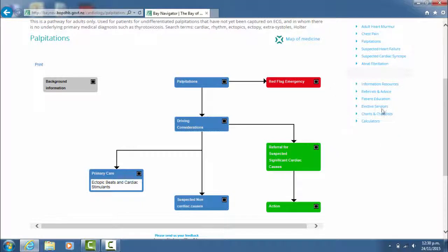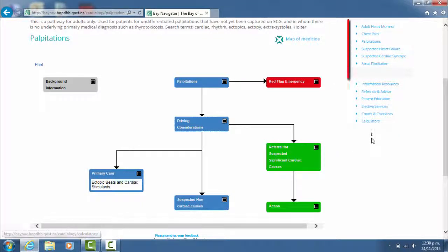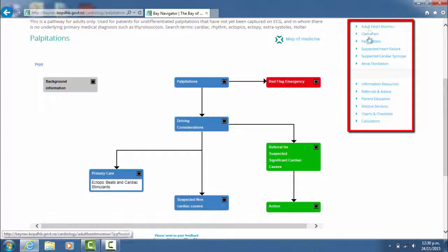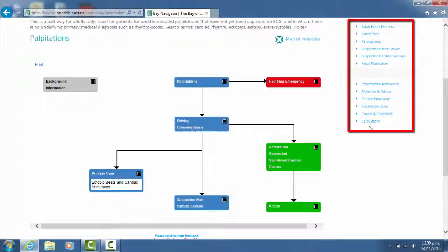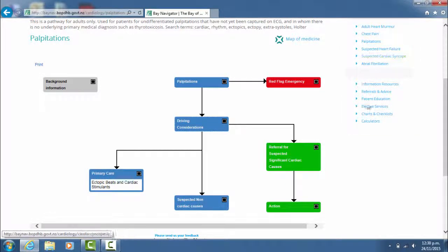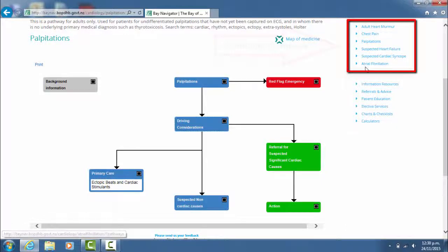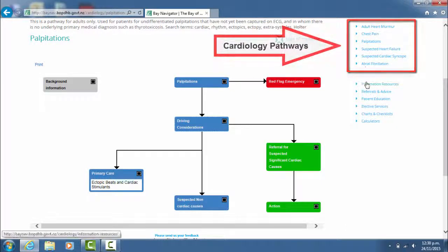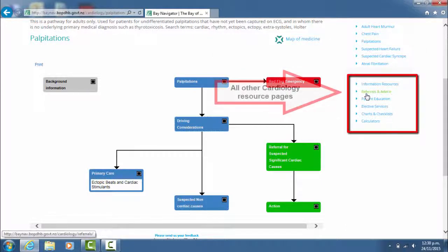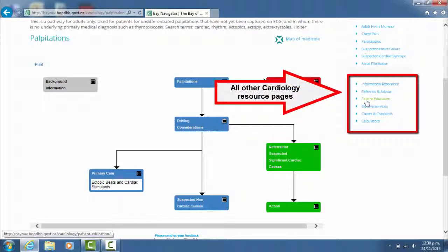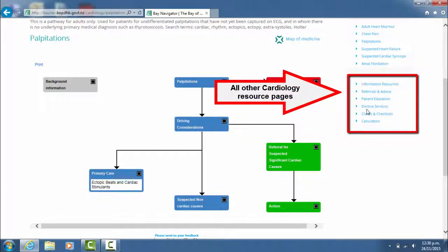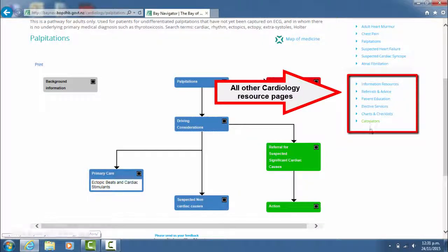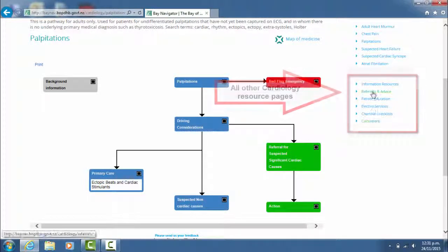Once you're in a pathway page, you can also access all of the other resources that are available under that service heading. So for example, under cardiology, you can access all the other cardiology pathways but also the information resources, referrals and advice, patient education, elective services, charts and checklists, and calculators all relevant to cardiology.